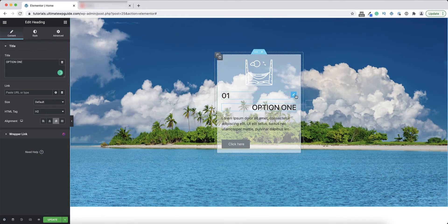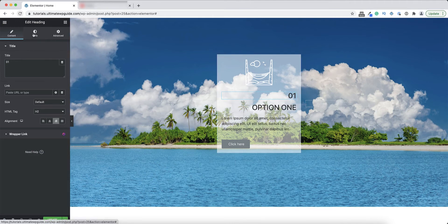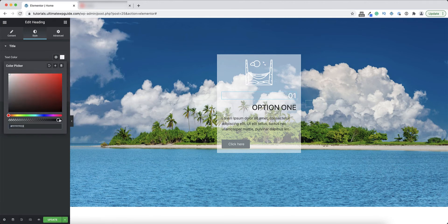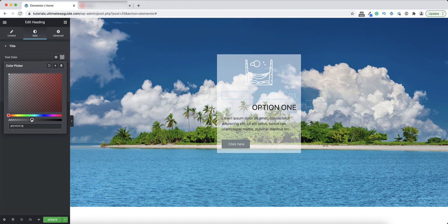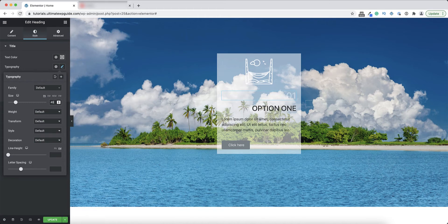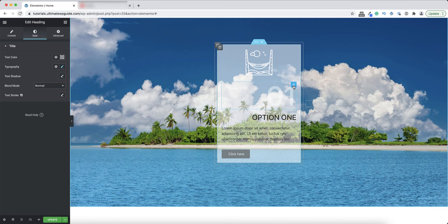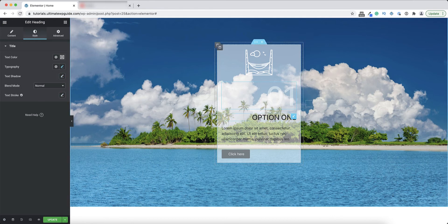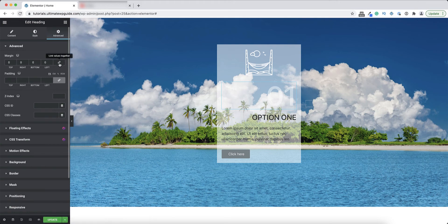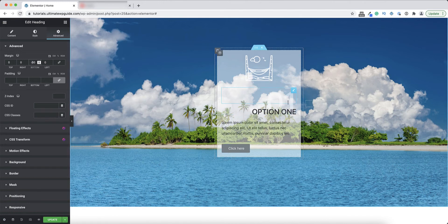And I'll align both of these to the right hand side. Next I'll go back to the first heading element. In the style section I also want to change the text color to white. Here again I want to drag the opacity all the way down. I'll set the typography to let's say about 120 pixels. And to overlap these two texts, the option one and 01, I'll go into the advanced section, I'll unlink the values there, and I'll just add a bottom margin of negative 50. That'll just drag the text of the heading underneath.